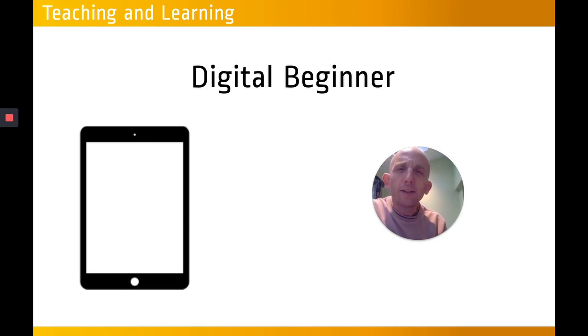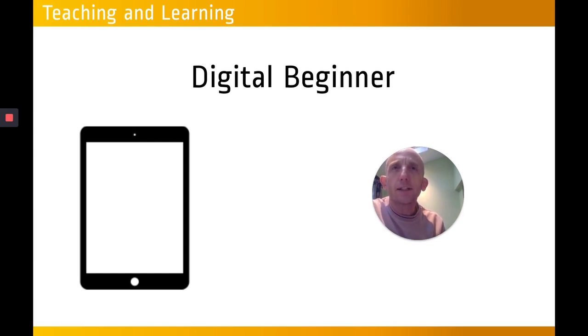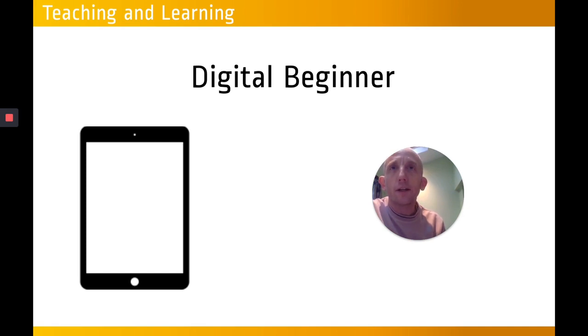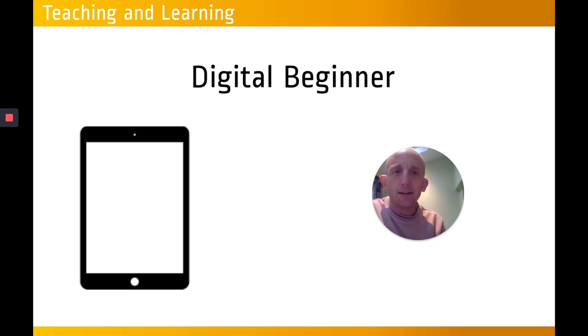And we also, just towards the end, we might start to look at the reasons why you might use an iPad for your teaching and learning rather than any other particular method.